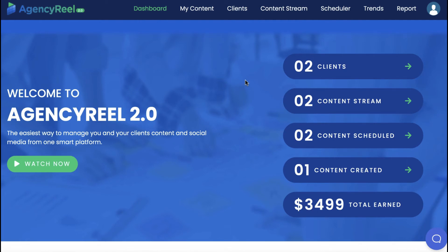This new upgraded version includes many new features like a built-in viral video creator, the ability to find and curate viral content, agency rights for the ability to sell to clients, and even upgraded content stream technology that smartly posts a mix of content 24/7, 100% as if you ran a full-teamed agency.